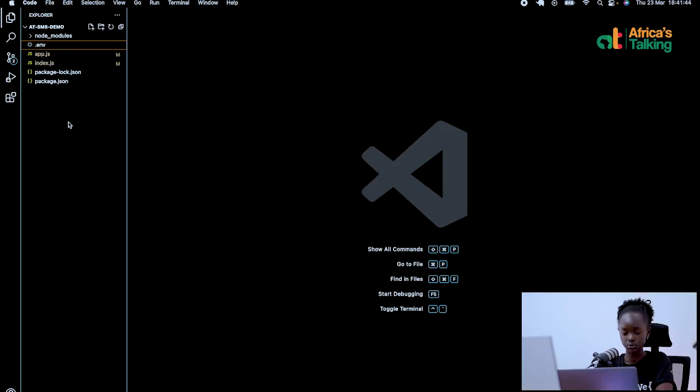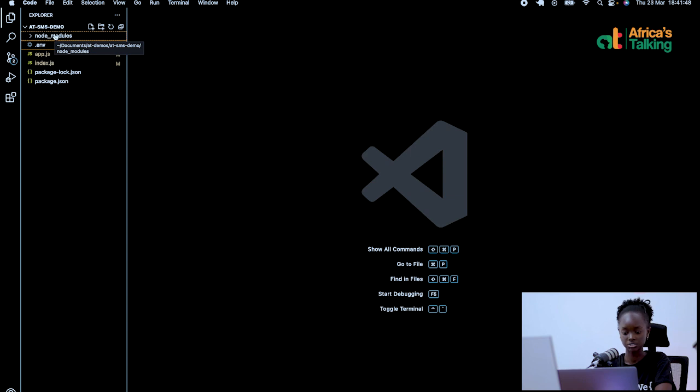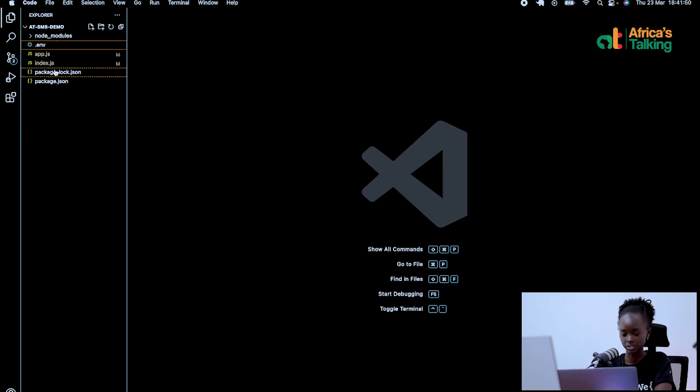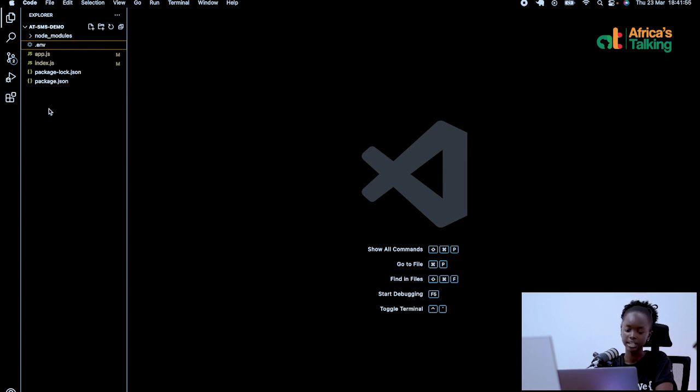I will be using JavaScript, Node.js for this demonstration and it will be assumed that I already installed the necessary packages, that is the Africa's Talking package and the NPM package. That is why the Node modules folder and the package lock JSON and package.json files are already installed. Our main files will be the app.js file, the index.js file and the .environment file.